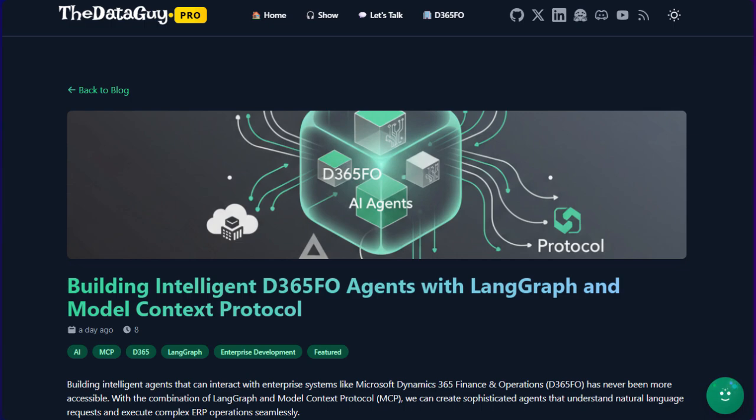Hello good people of the internet, More Data Guys here. Today I'm going to cover how to build D365 Finance and Operations agents with LangGraph and Model Context Protocol.